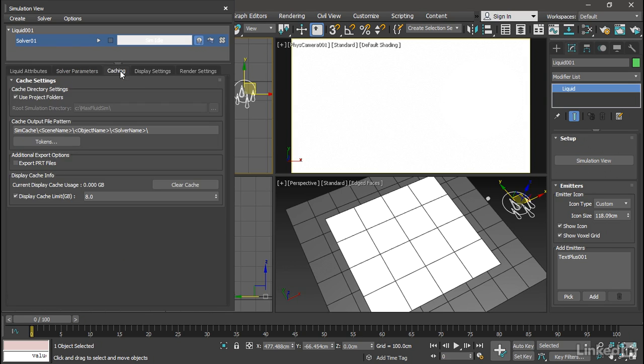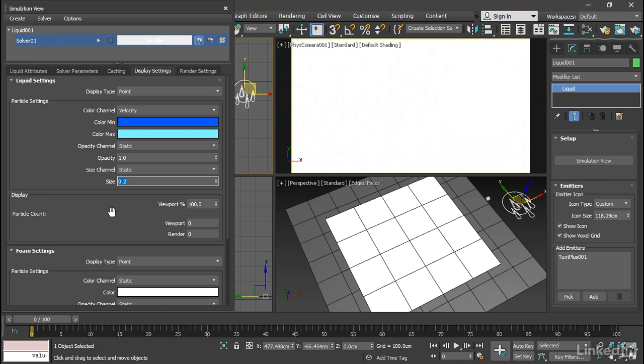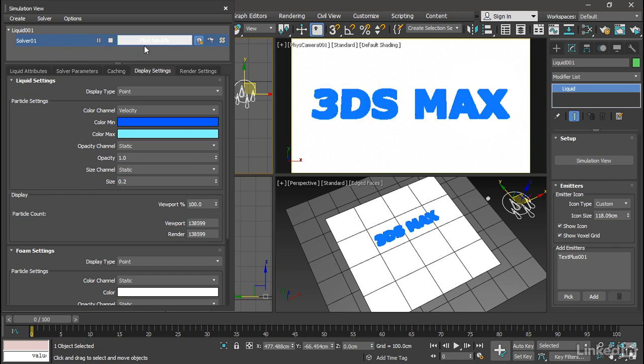Then we can move to caching. This is how we can determine the naming convention for cache files. Then we have the display settings tab, and we have the size of a point. Let's bring that down a bit to 0.2. We've set up all of our parameters. We can now create our cache. Go up here to the top area and just press the play button. The solve begins. We can see it says fluid sim 0%, and we get to see the particles on the current frame.